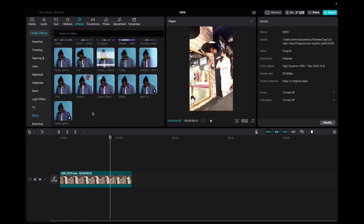Welcome back to 8482 Media. Today I'm going to quickly show you guys how to find and utilize the Bad TV effect. We're going to go to the Effects tab, Video Effects, scroll down to Glitch, and scroll down to find the Bad TV effect.